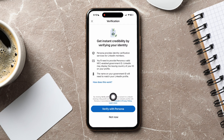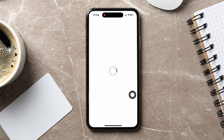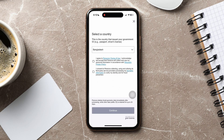Over here, tap on 'Verify with Persona.' Now, select the country that issued your government ID in the first box — for example, Bangladesh. Then tap on 'Continue' below.